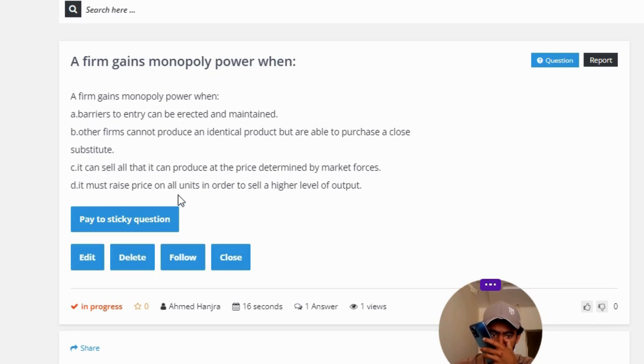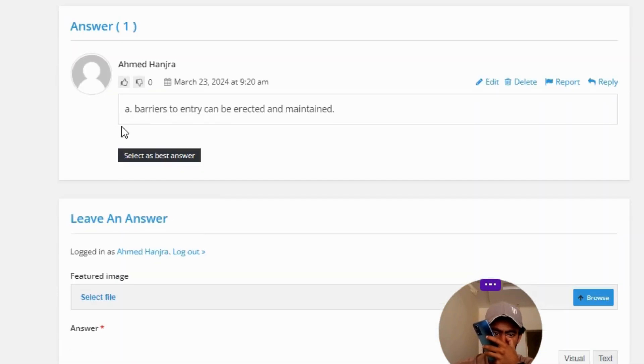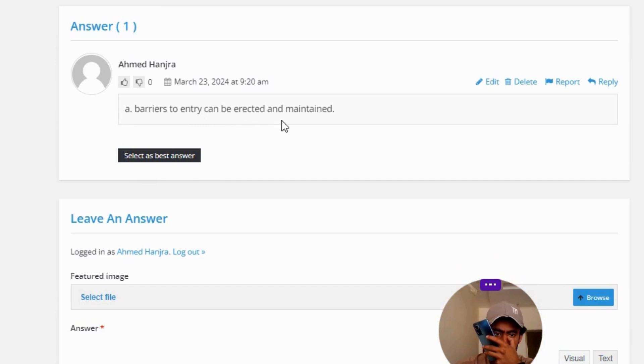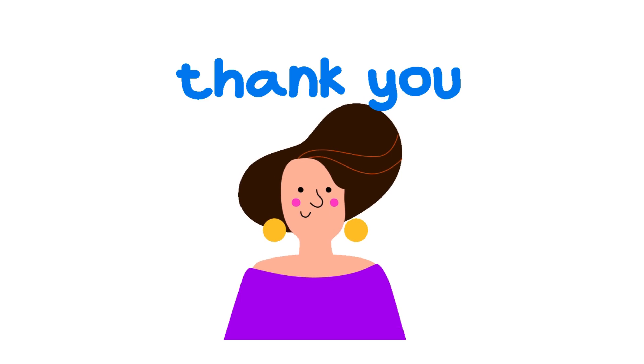The correct answer of the question is Option A: barriers to entry can be erected and maintained. So that's the correct answer of the question. If you have any questions, just leave a comment.